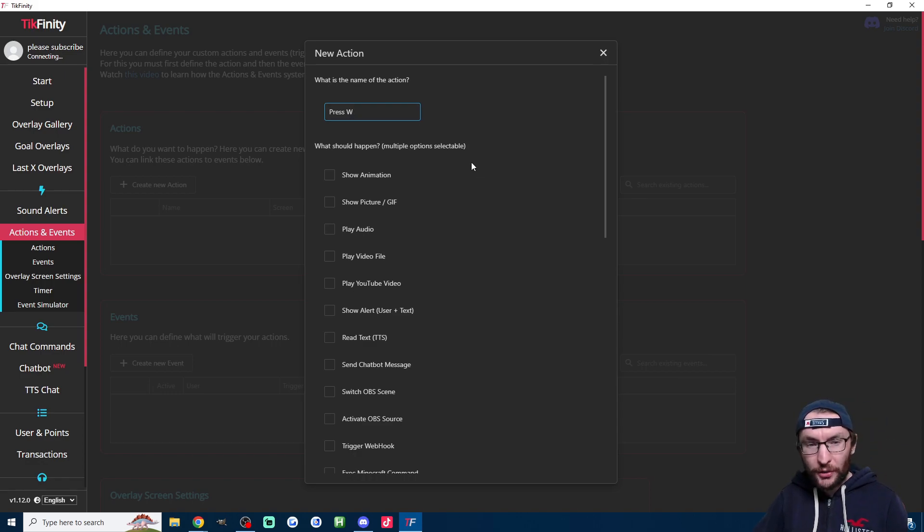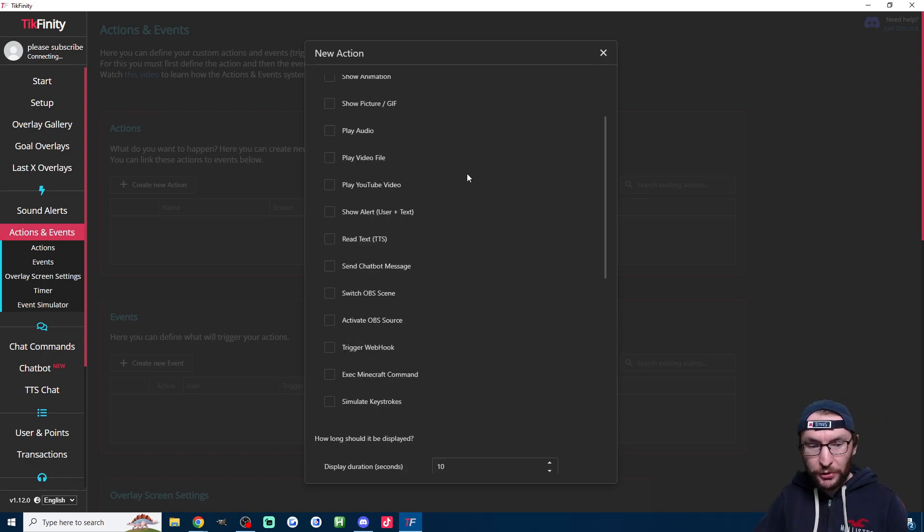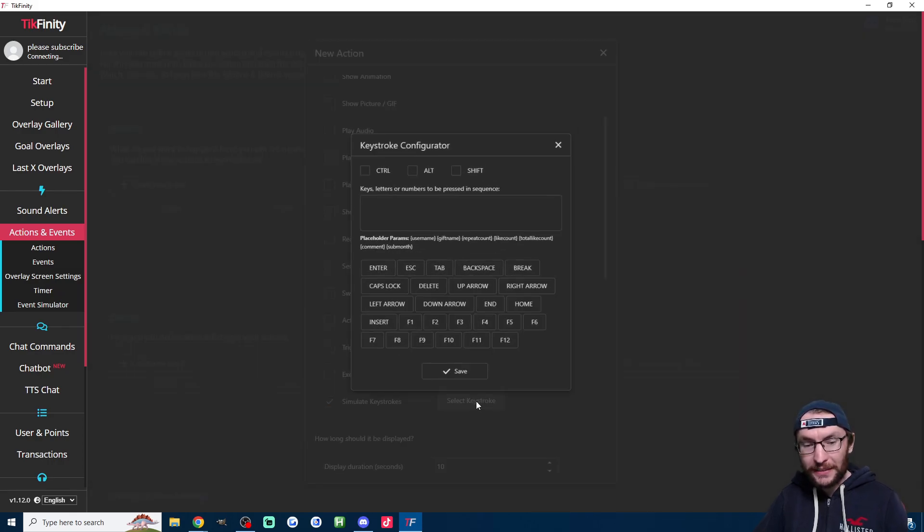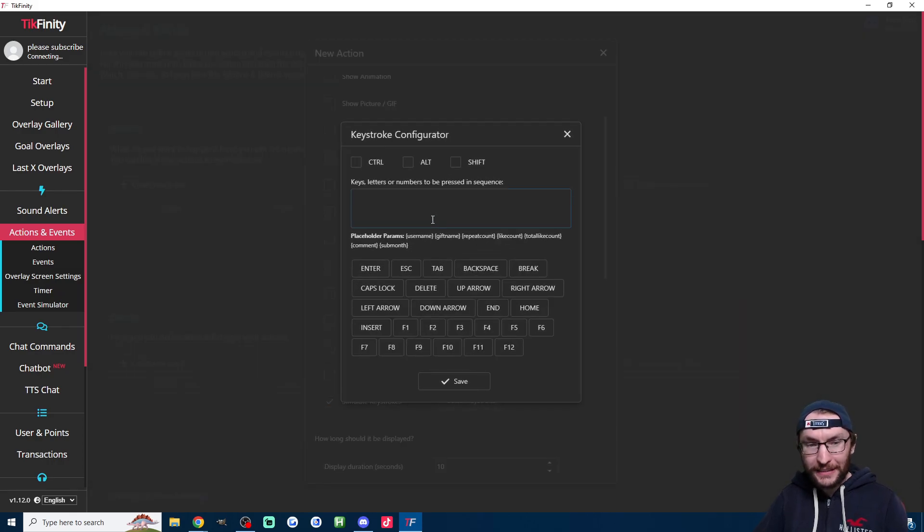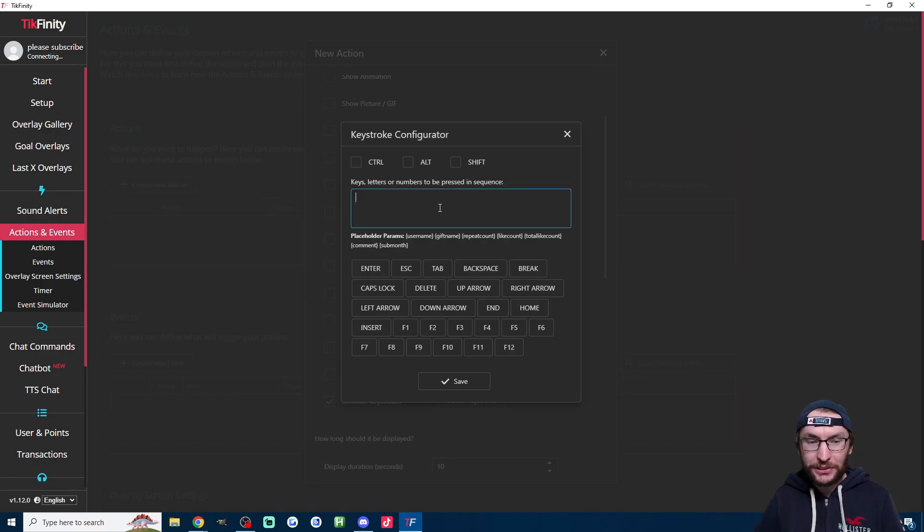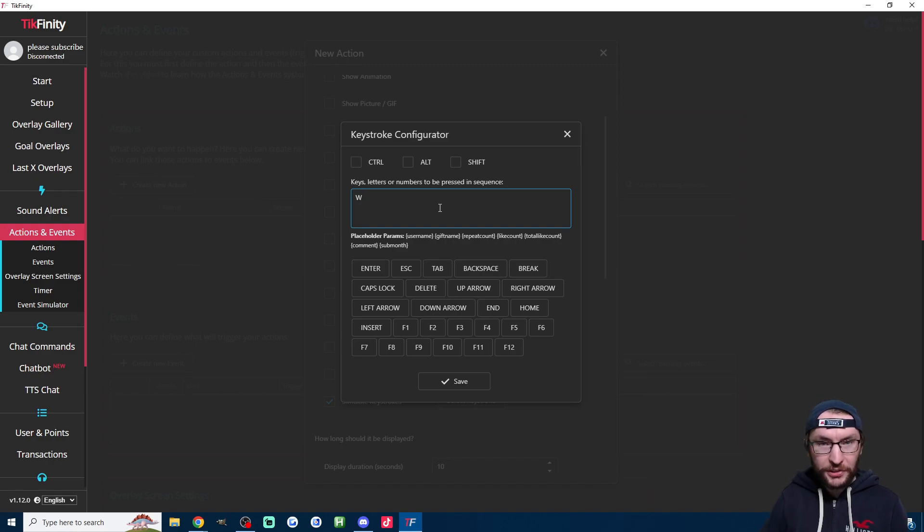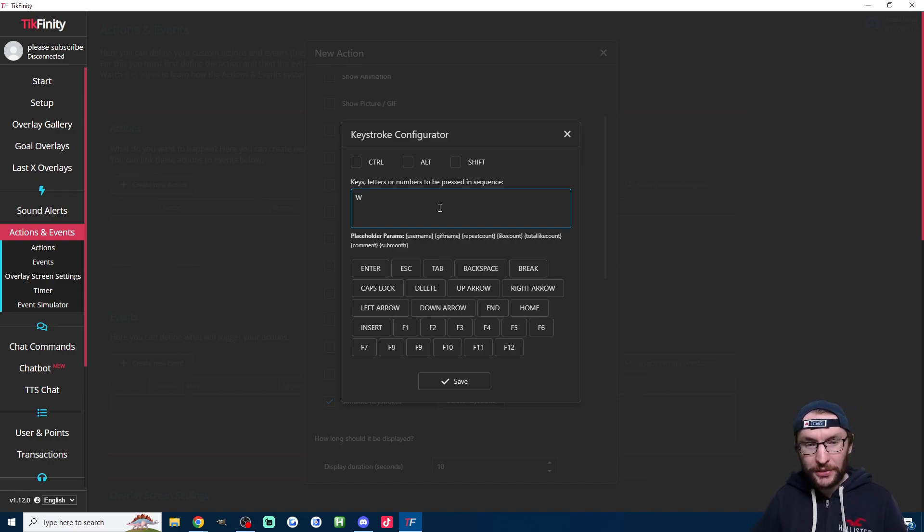And we now have a ton of options here. We have to scroll down a little bit and what we want is simulate keystrokes. So once you've checked that, click on select keystroke and it's pretty simple. You just type in whatever you want the viewer to do. So for me, it's really simple. I just want to press the W key once. So I've typed in W.